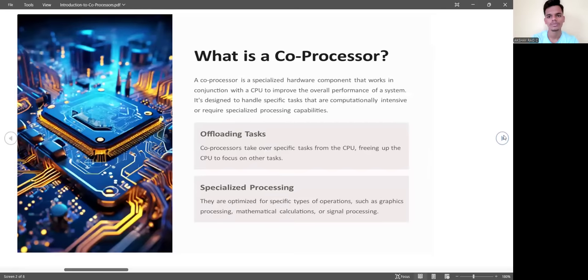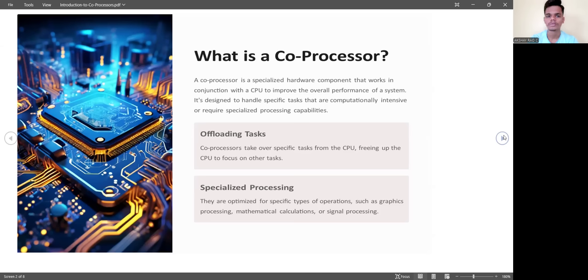So what is a co-processor? The co-processor is a specialized hardware component that works in conjunction with the CPU to improve the overall performance of a system. It is designed to handle specific tasks that are computationally intensive or require specialized processing capabilities.